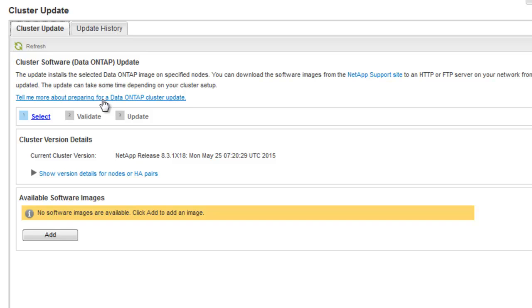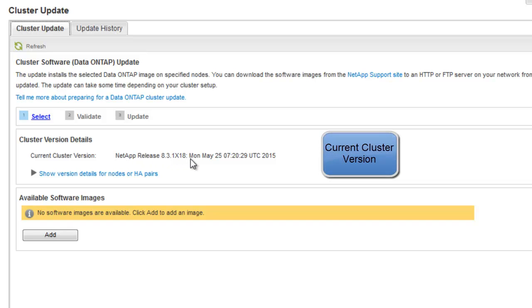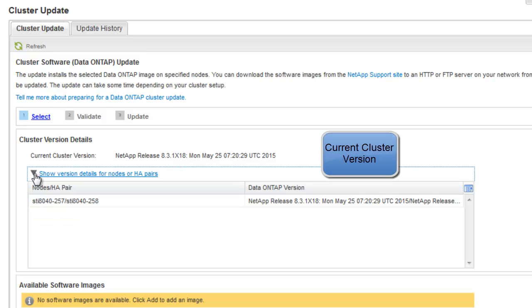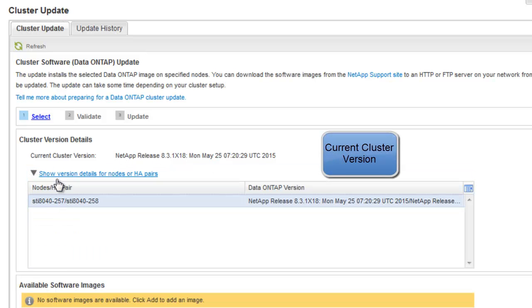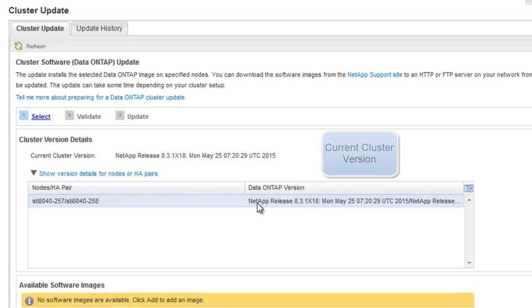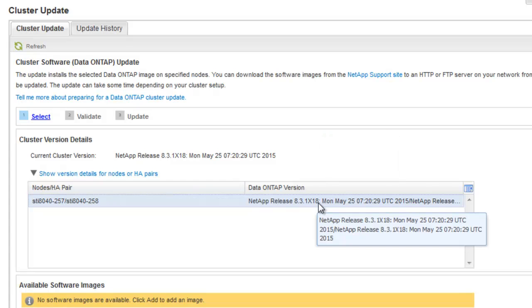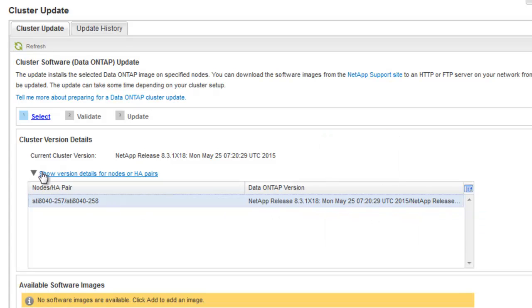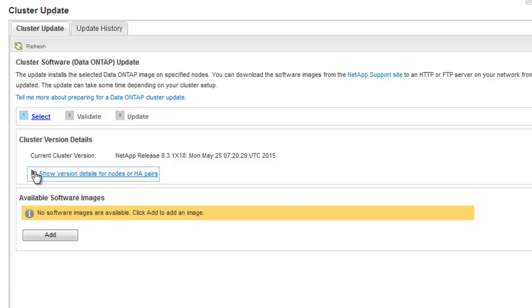Click on the tell me more link to know more about the cluster update itself. The cluster version details displays the current cluster version in use and the version details of the nodes and the HAPS.